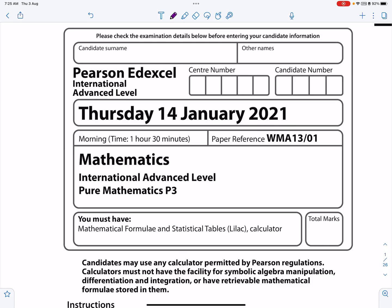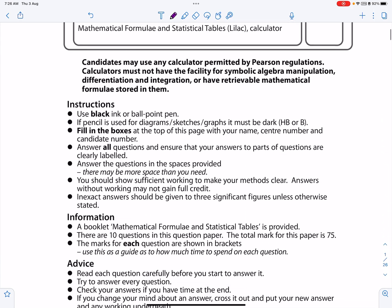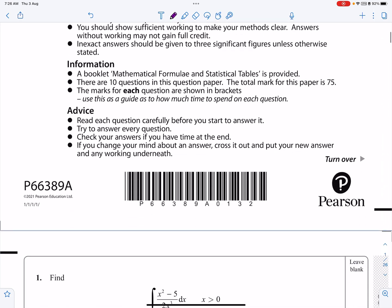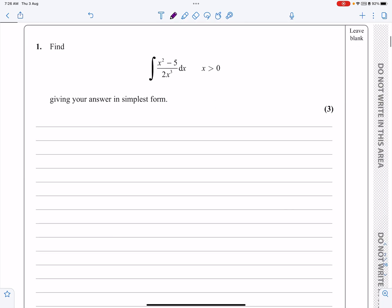As you can see, this is the P3 paper from January 2021. Question number one we're going to be looking at, and it's a relatively straightforward start they've given us here.